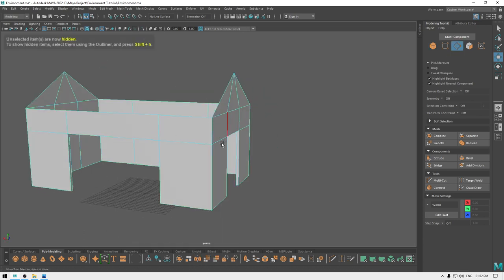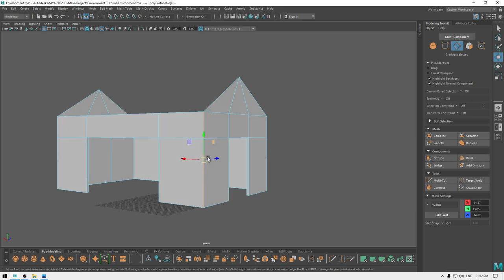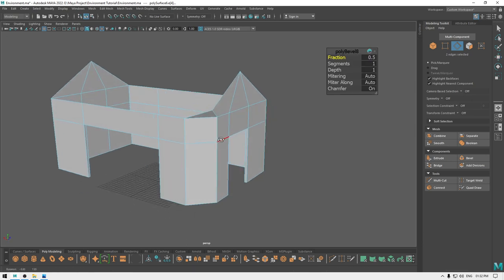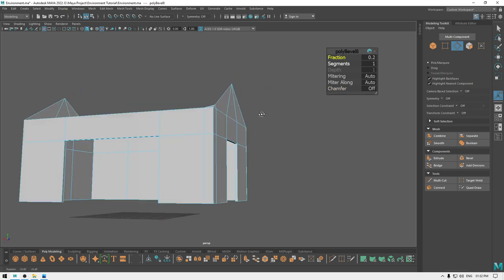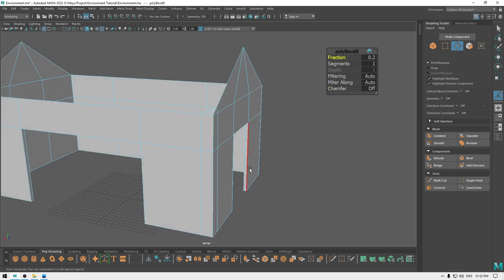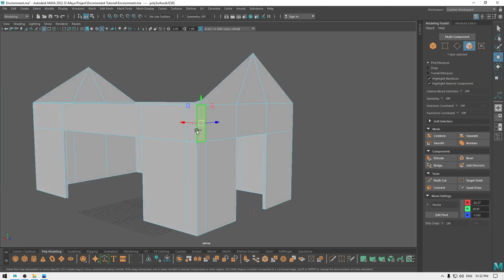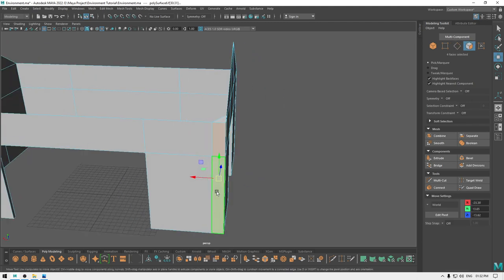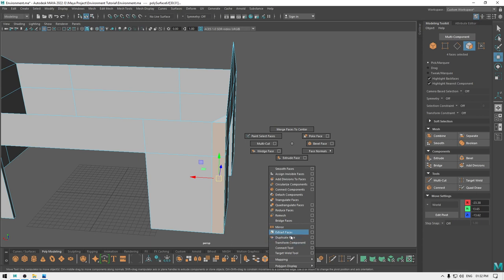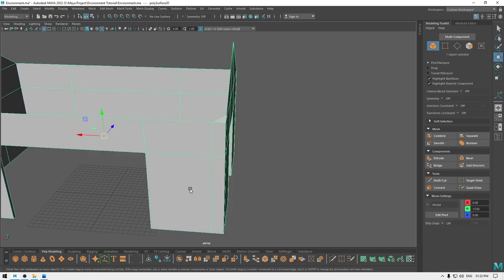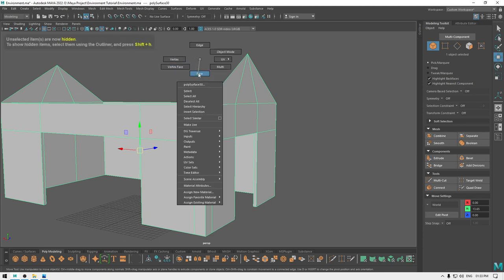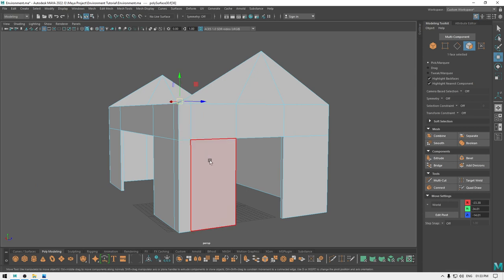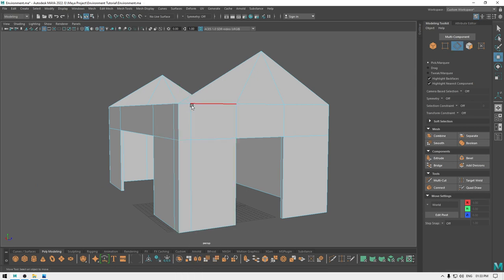I'm going to isolate it and go to edge mode, then select this edge and bevel, turn off chamfer, and decrease the fraction like this. Then go to face mode and select these four faces, then duplicate. Now isolate this one again, go to face mode, select this one and delete. Now you can select these two edges and delete.